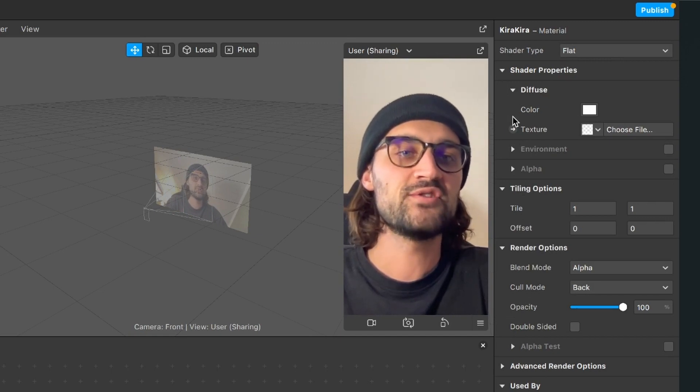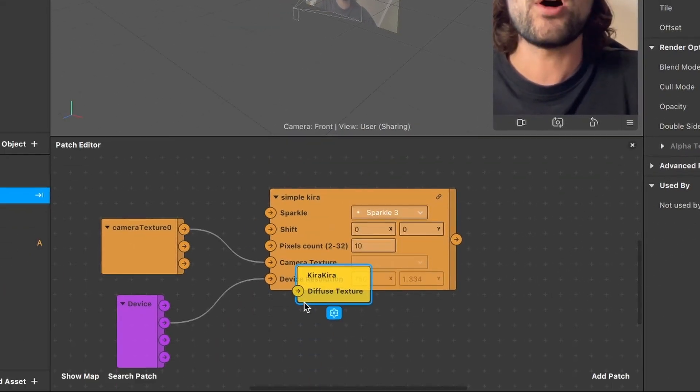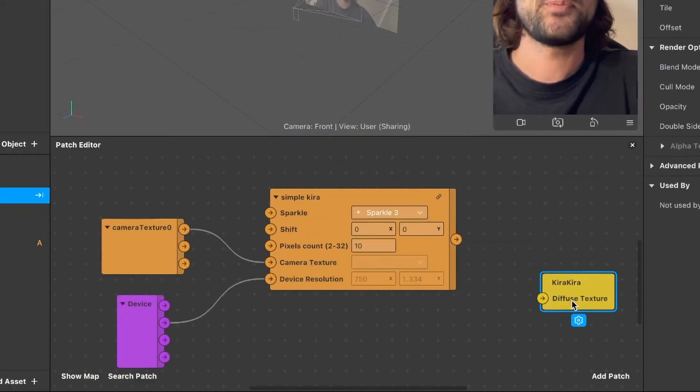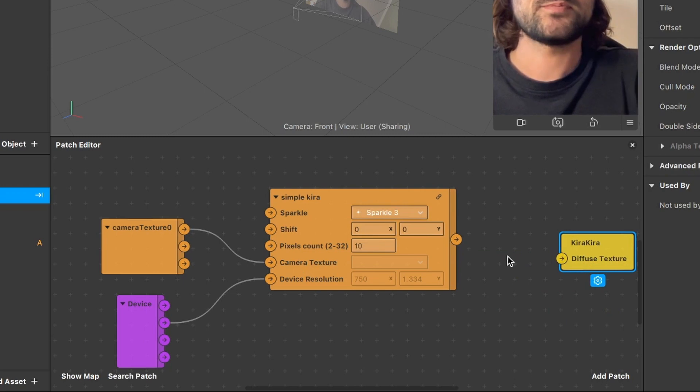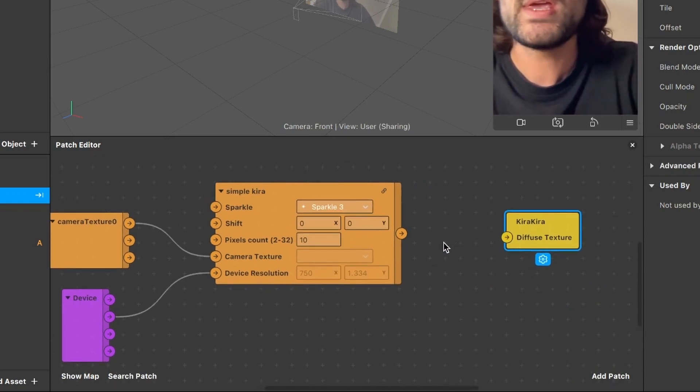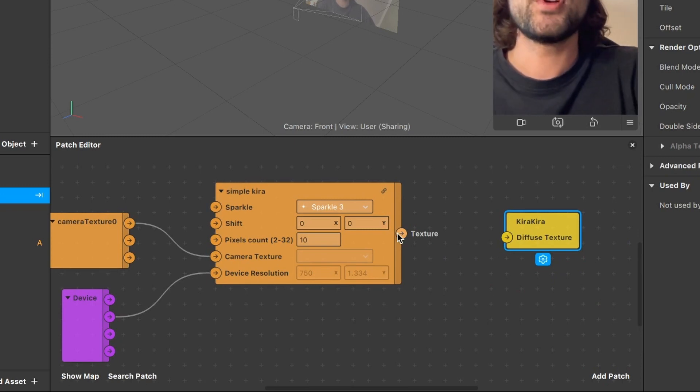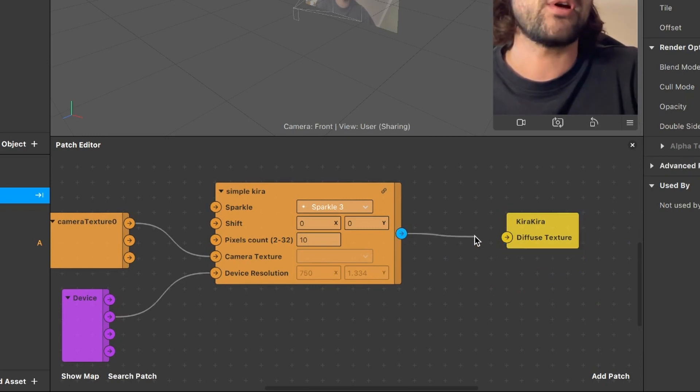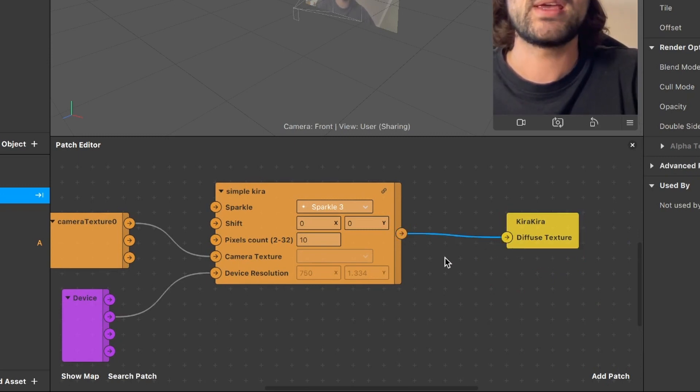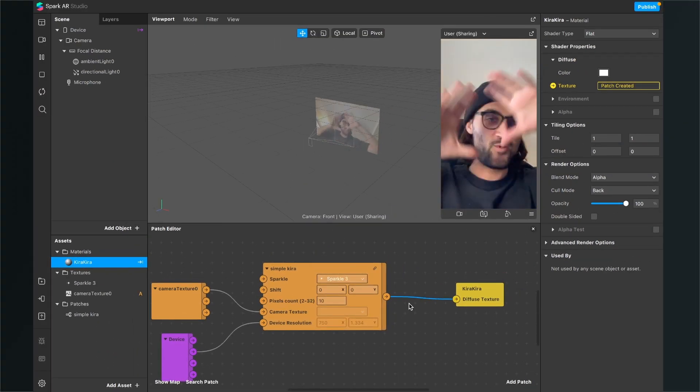Now we see also our material as a yellow patch in our patch editor and now we can just connect the output of the simple Kira patch with the input of the Kira Kira material.